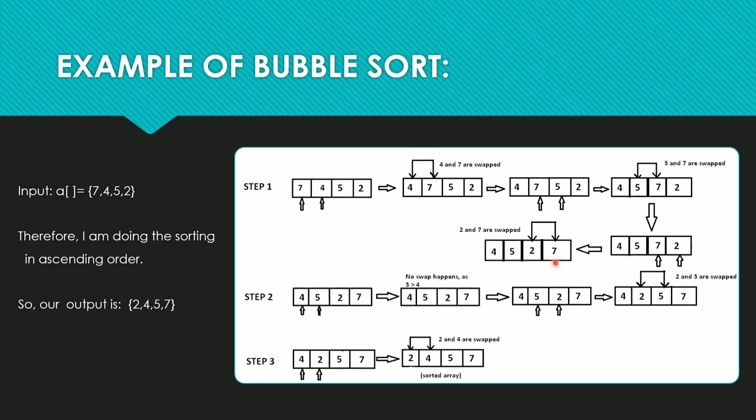It is still not sorted in ascending order, so the same loop will continue until the elements are sorted. Now one thing which is important in the array: 7 is the largest number and it is pushed at the rightmost corner.